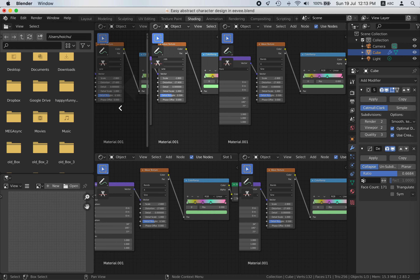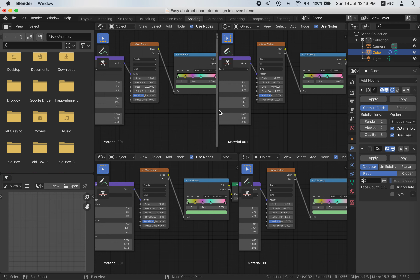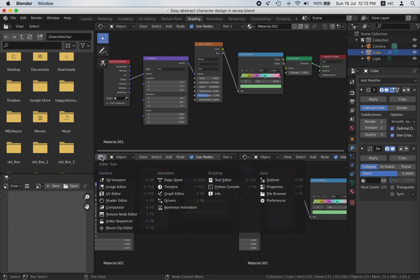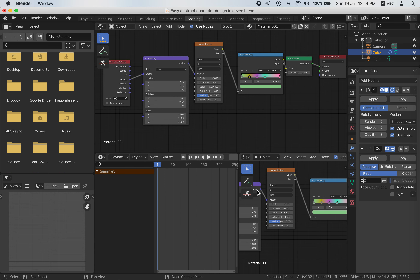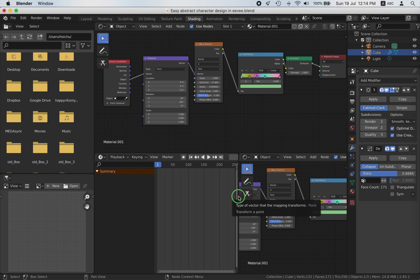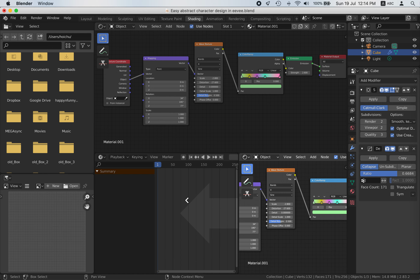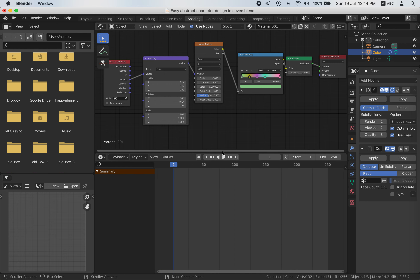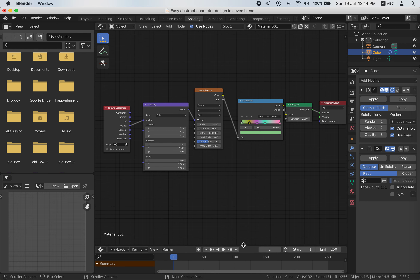Drawing areas — right-click, Drawing areas. I want to use this as a timeline. If there's too much, too many windows, right-click Drawing areas. Thanks for watching. Bye.